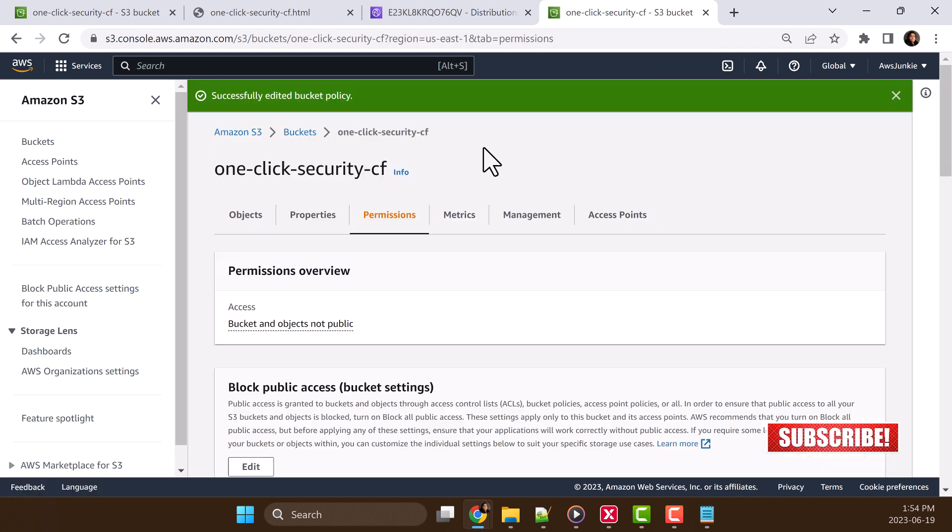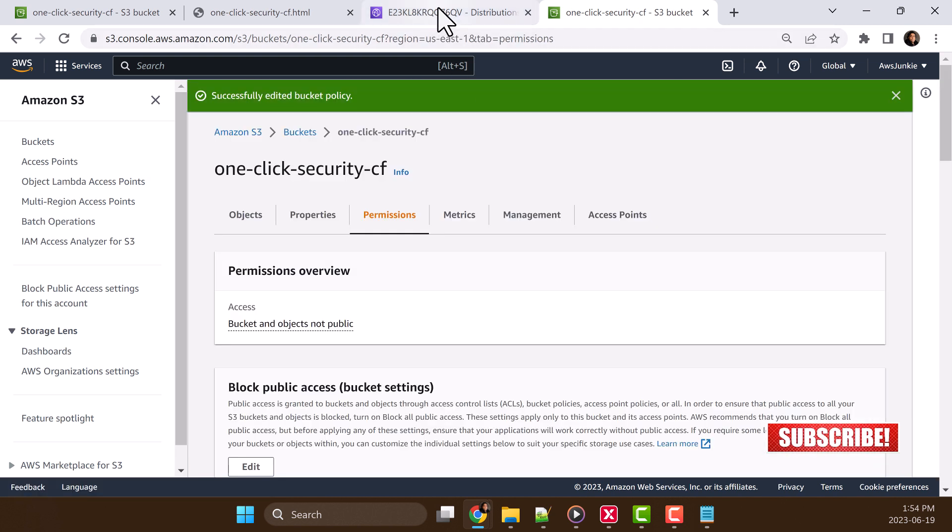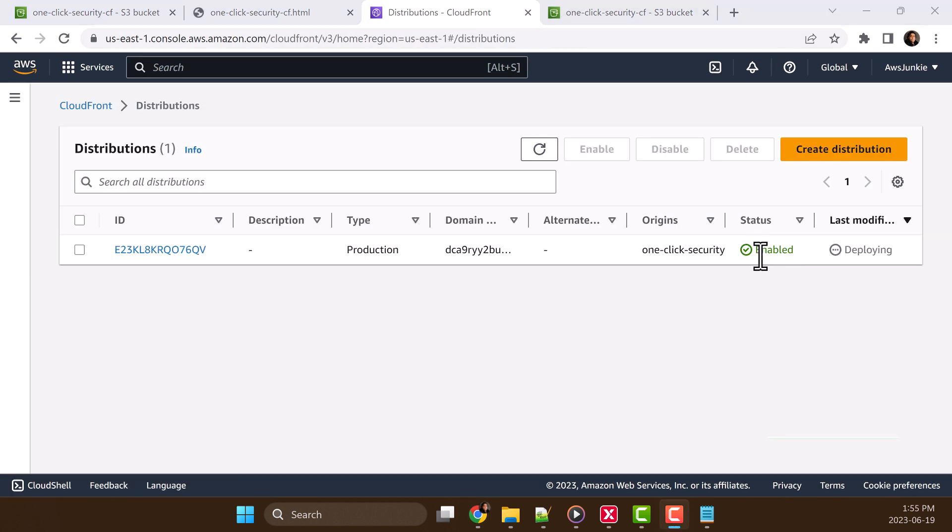Let's go back to CloudFront distribution. So distribution is enabled but it is still deploying. So it will take few minutes to be ready. In the meantime, let me explain what happens behind the scene.